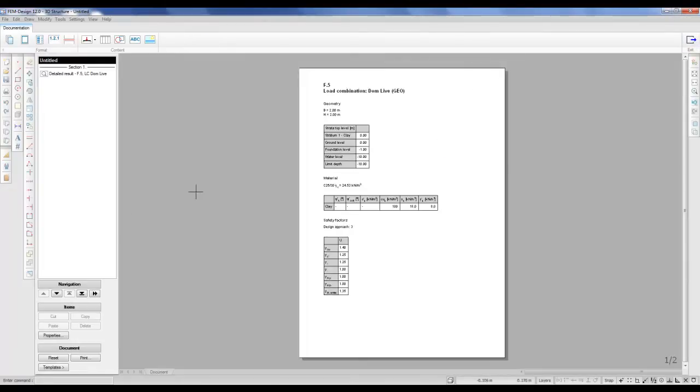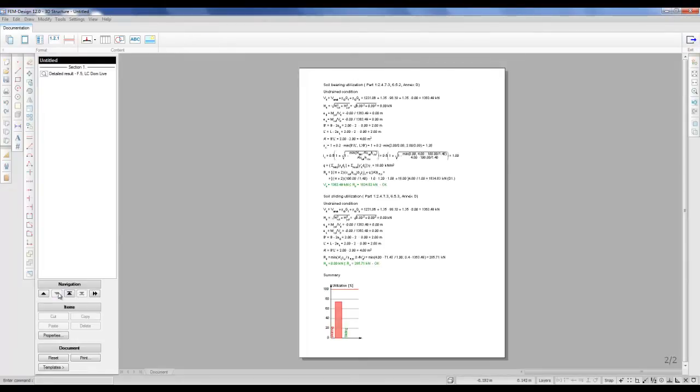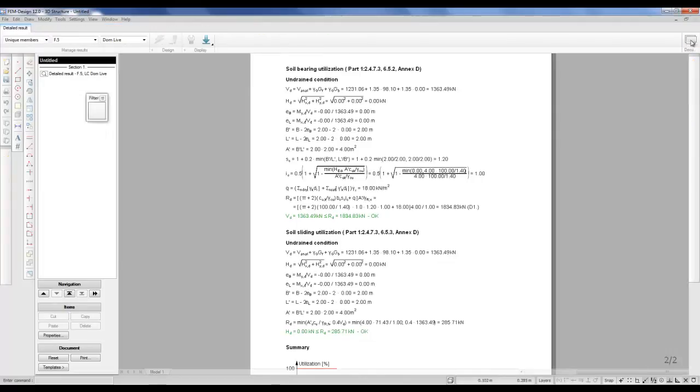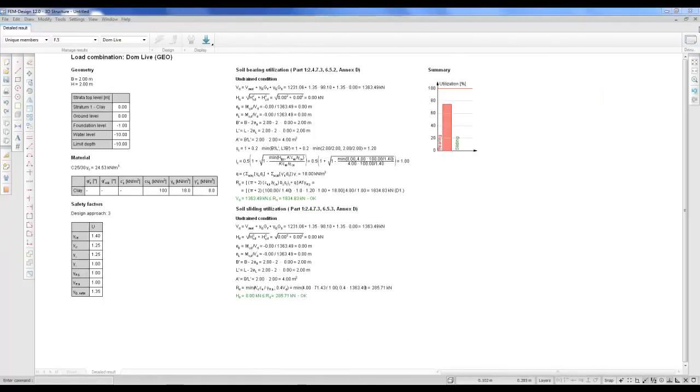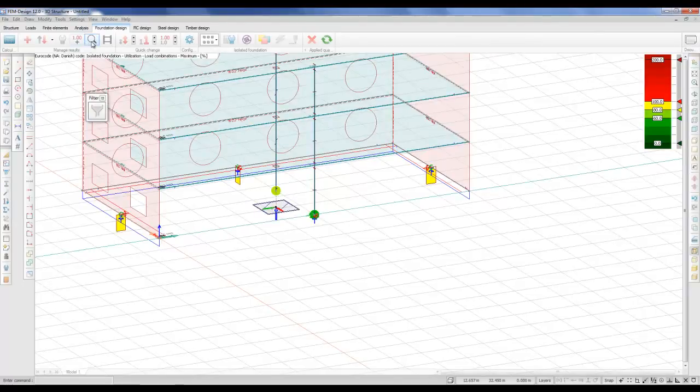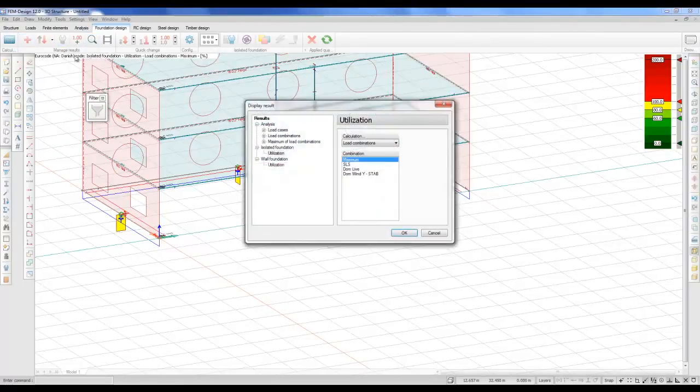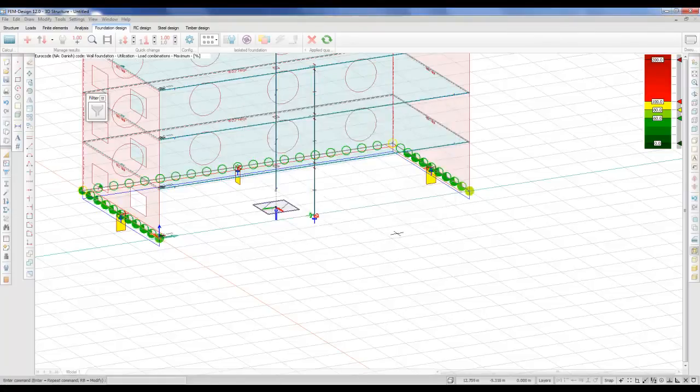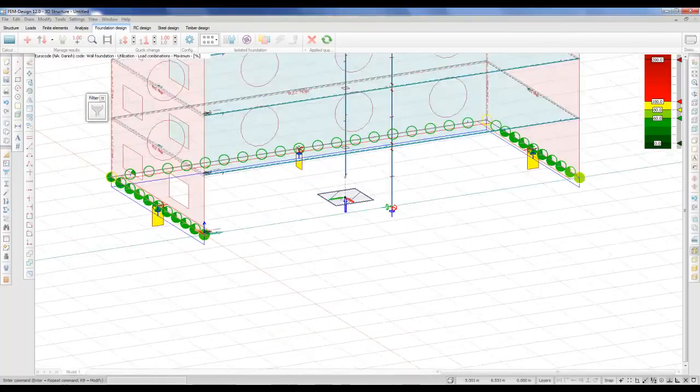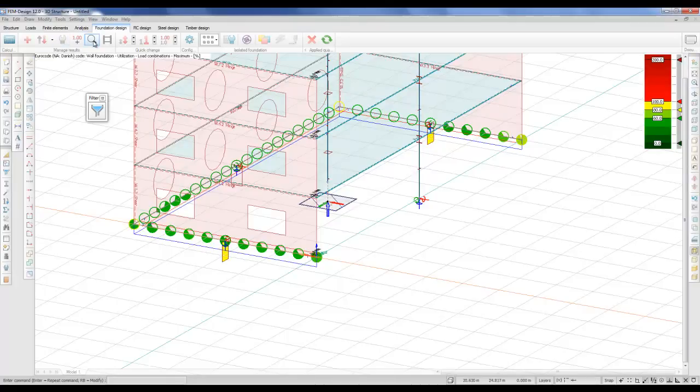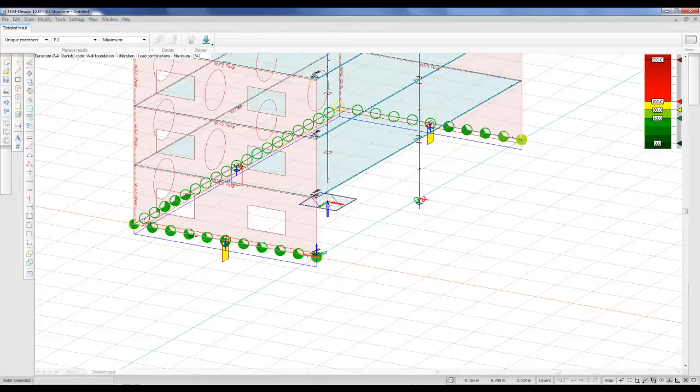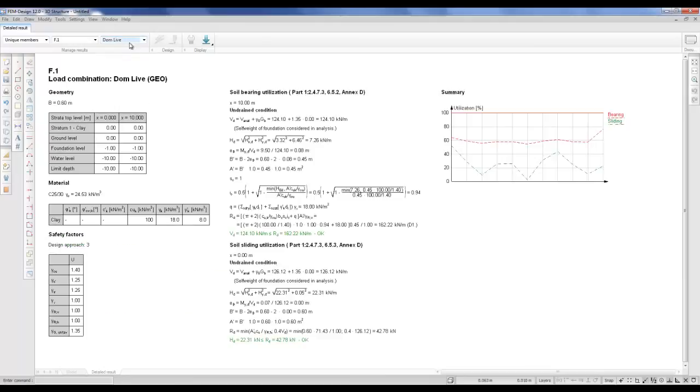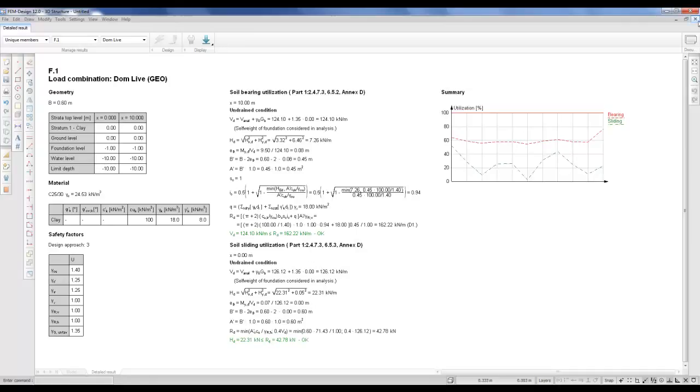In the documentation module, it looks like this. The same is done with the wall foundations. We can go into the detailed results and we can see the utilization here for both the bearing and the sliding. And again, of course, export it to the documentation module.